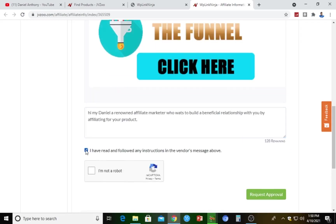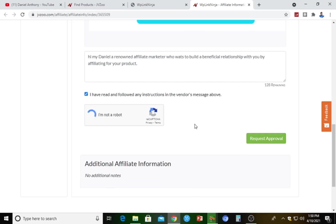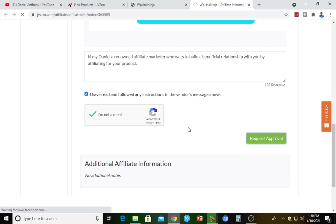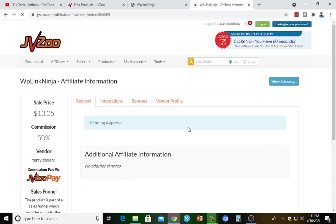Add a full stop at the end, then click 'I have read and followed the instructions in the vendor's message above,' complete the 'I'm not a robot' captcha, and hit 'Request Approval.' Whenever you request to affiliate for any product on JVZoo, it can sometimes take up to one, two, or three days depending on the vendor — it's the vendor who grants you permission to affiliate for their product on the JVZoo platform.